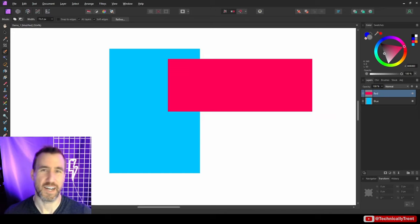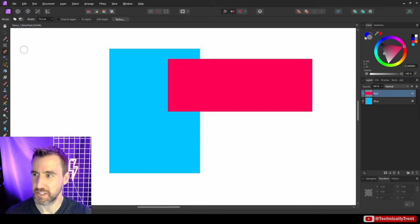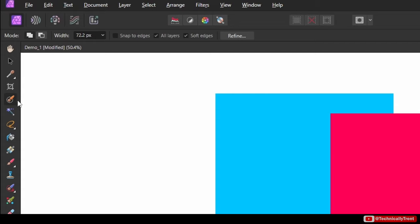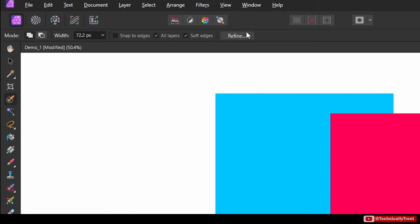What's up guys, it's Trent and today we're going to be talking about using the selection brush tool, which is this option over here. And specifically we're going to be talking about how to use the refine option with it as well, which is this button up here.